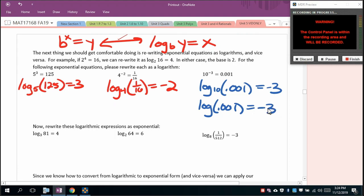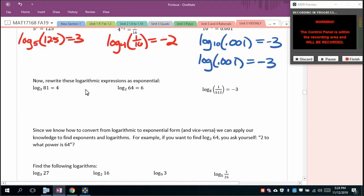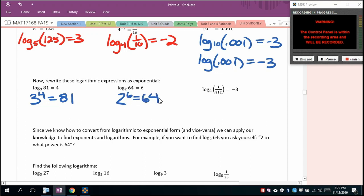Converting back to exponential form: log base 3 of 81 = 4 means 3⁴ = 81; log base 2 of 64 = 6 means 2⁶ = 64; log base 8 of (1/512) = −3 means 8^(−3) = 1/512. We can apply our knowledge to find logarithms. For log base 2 of 64: ask yourself, 2 to the what power equals 64? The answer is 6.